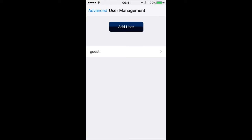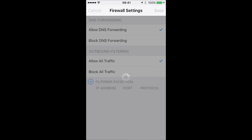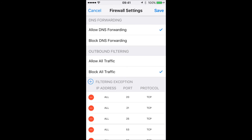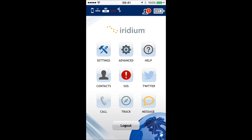We can also go into user management and add new user logins instead of the default guest/guest combination, or go to the firewall settings and adjust those. For the most part, you'll want to leave things at the default settings. And there you go — that is how you find the Iridium hotspot using your smartphone and adjust its settings.